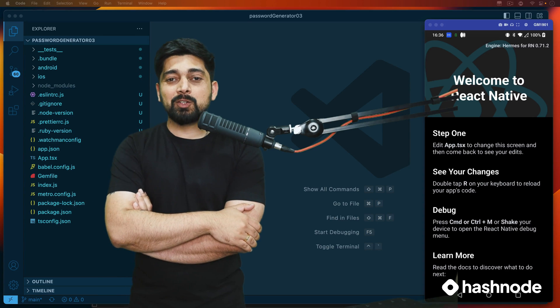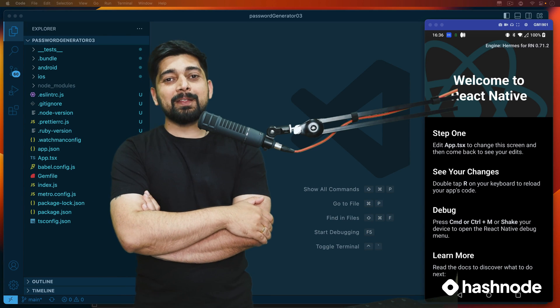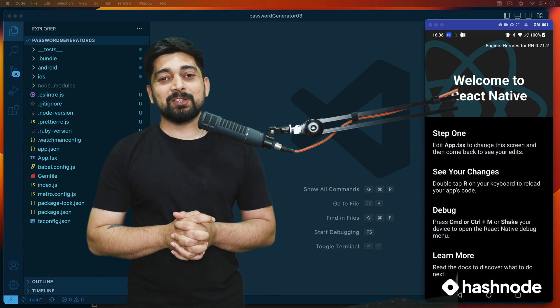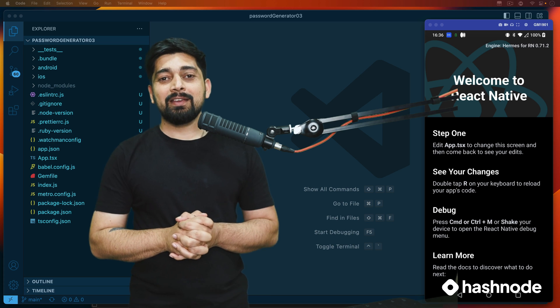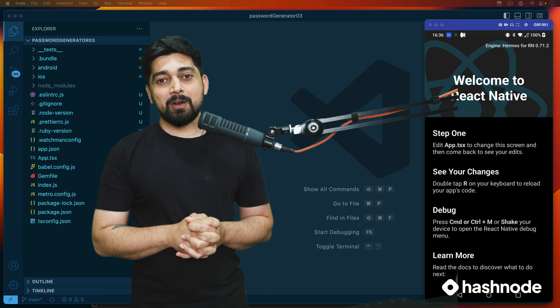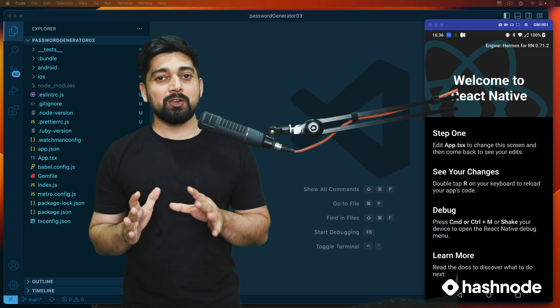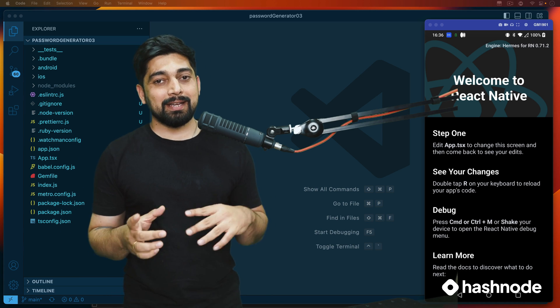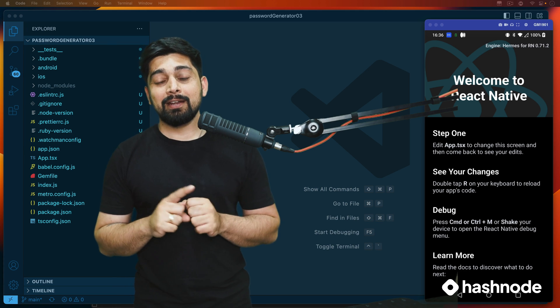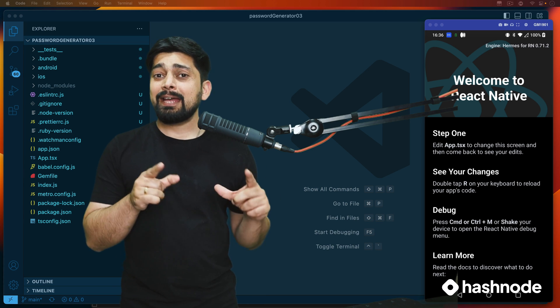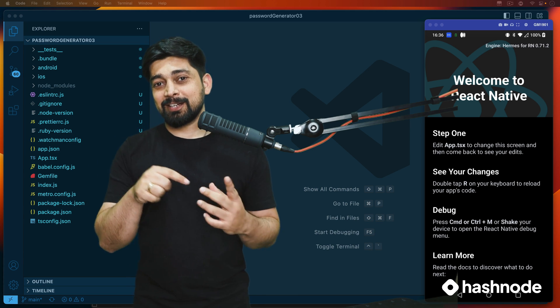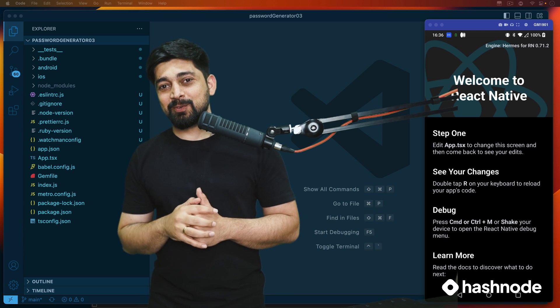Hey there everyone, it's me back again with another video and welcome to project 3 that we are building. This is a password generator project. I showed you earlier what we are building in the previous video. In case you haven't done that, check that and in the meantime, just hit that subscribe button as well.